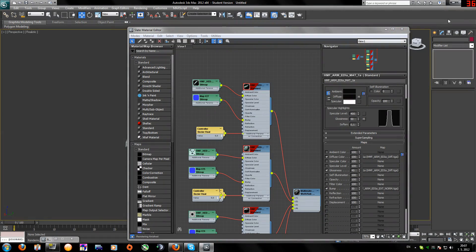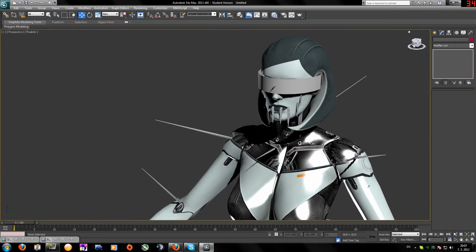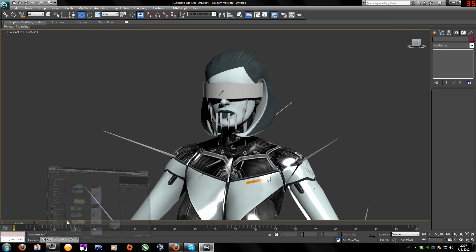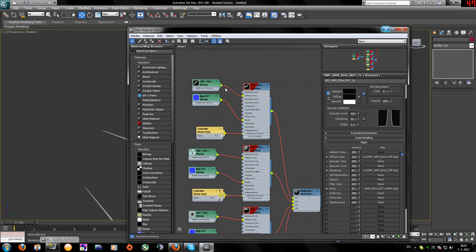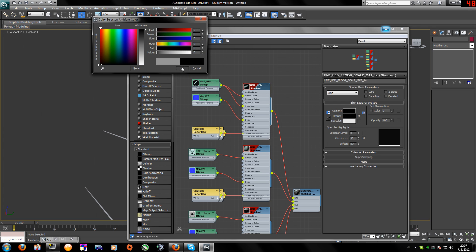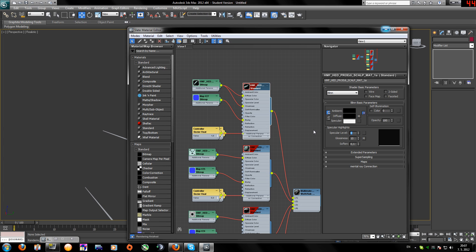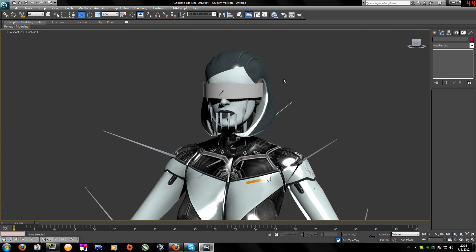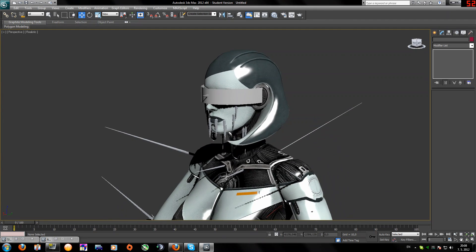Now we'll do the same for her head, but we need to be careful because it looks a bit strange - not every part can have the same settings. Add the glossiness, set it to Standard for the head, make this black and the other one white. Specular level around 400, this about 50, open Maps, and glossiness around 16.